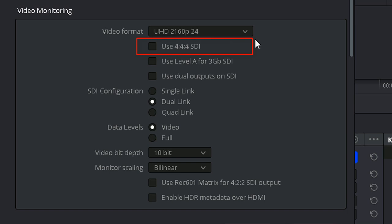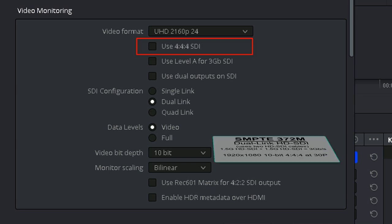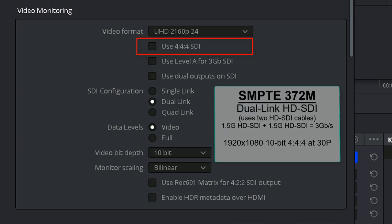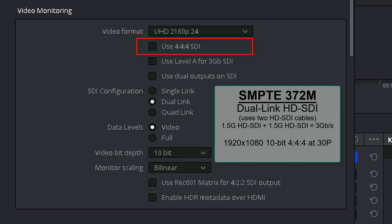Use 444-SDI. The DaVinci Resolve manual describes this option as a signal path for monitoring image data to monitors that support 444 chroma sampling via dual-SDI connections. This refers to the SMPTE 372M standard called Dual Link HD-SDI, which uses two HD-SDI cables to provide the bandwidth to support 1080 10-bit 4:4:4:4 color at 30 frames a second. So, if the video output device on your workstation is of this particular Dual Link standard, then you'll want to check this box.